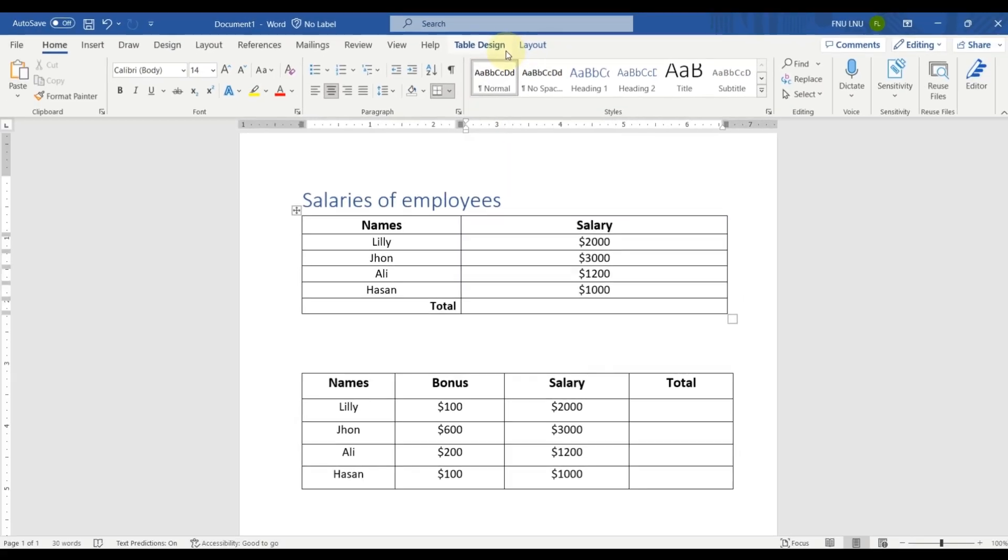If you want to learn how we can insert and format tables in MS Word like this, then click on the eye icon.